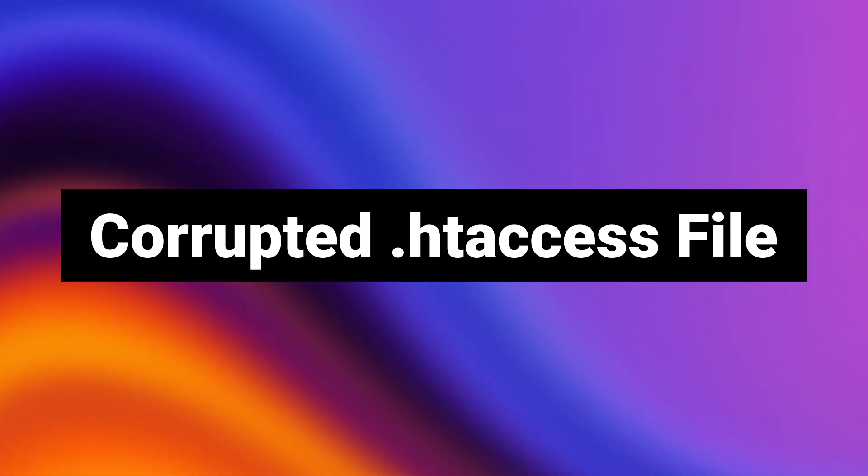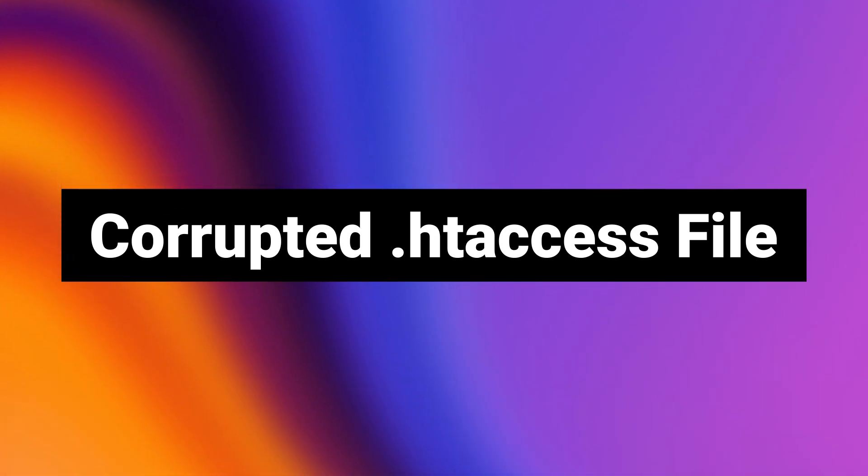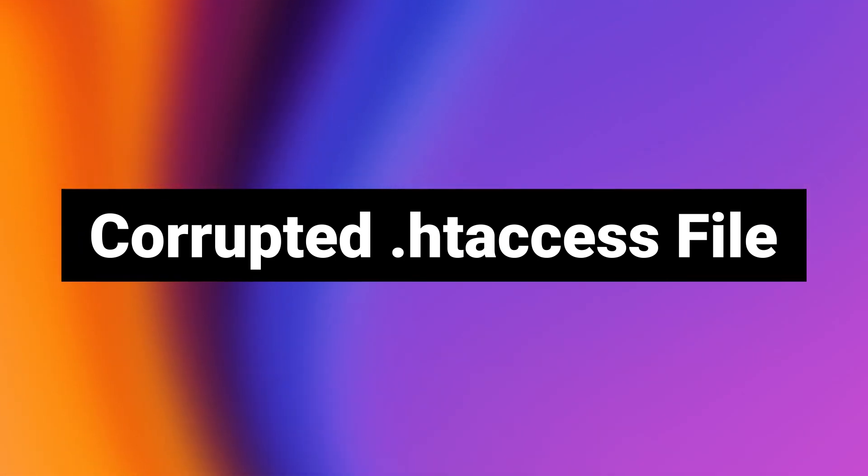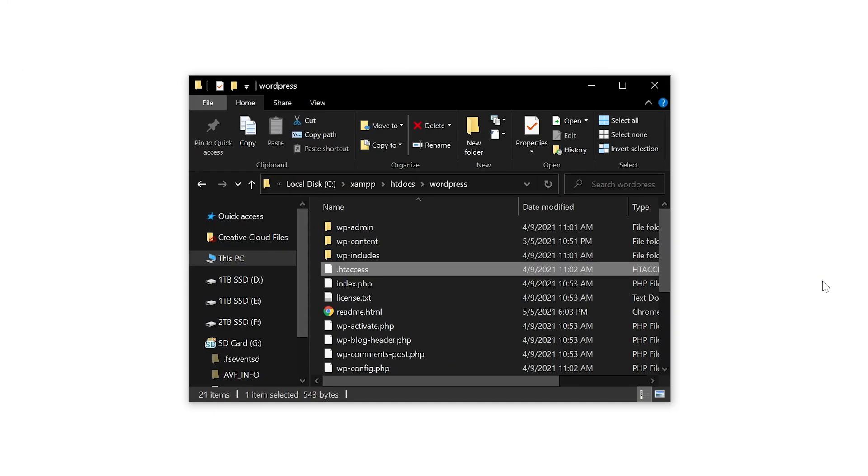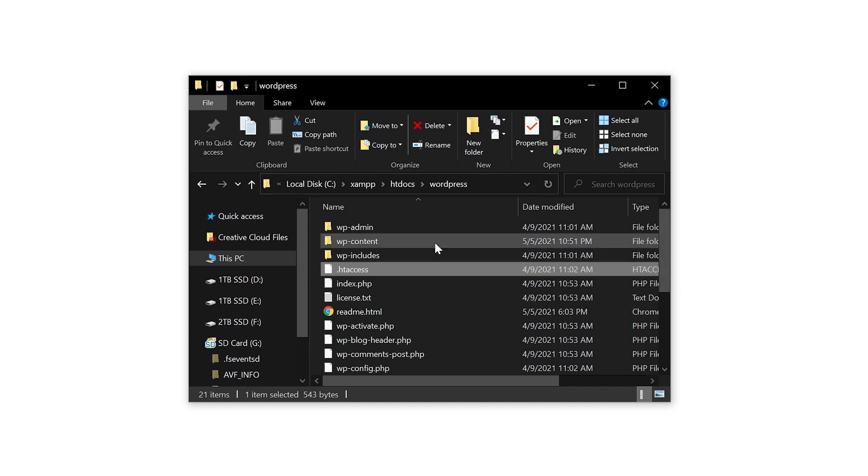And finally, number seven, corrupted .htaccess file. The easiest way to fix a corrupted .htaccess file is to replace the version on your server with a clean copy. If you've ever made any changes to your htaccess file, then this will get rid of those changes. Access your root directory and find the htaccess file,